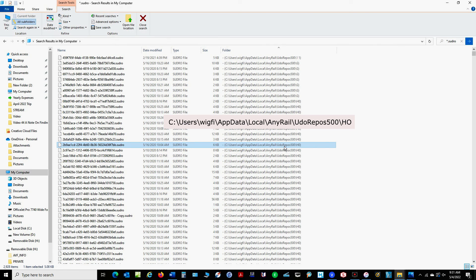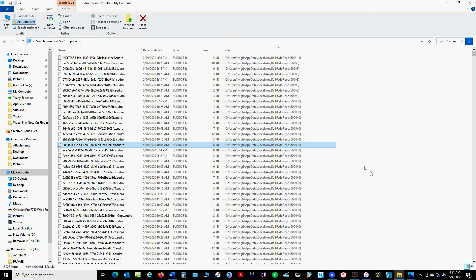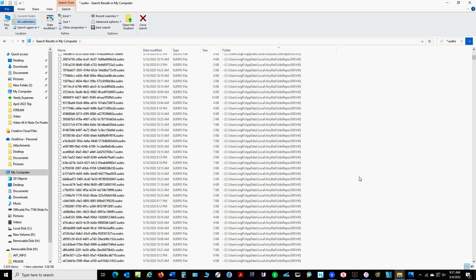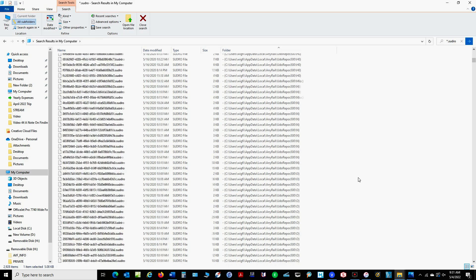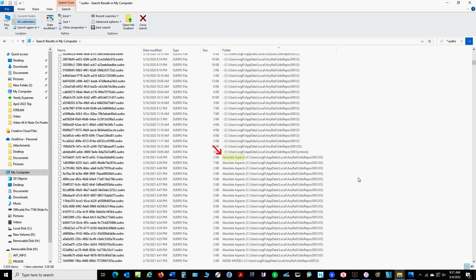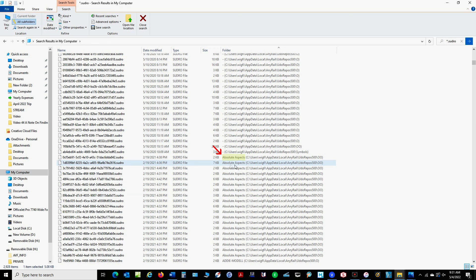And if you scroll down a little bit like this you'll notice that some of the file paths start with the name of the manufacturer and in this case it's Absolute Aspects.